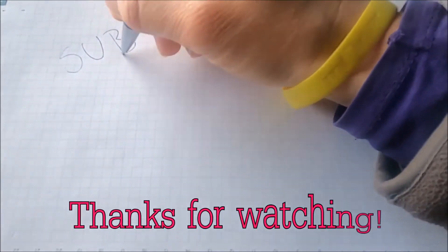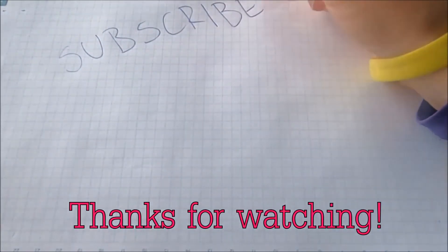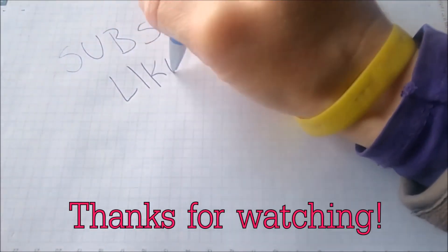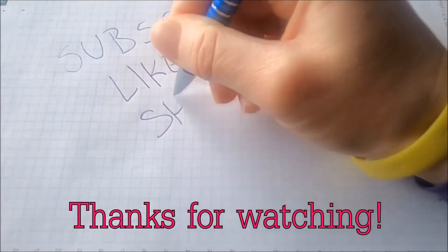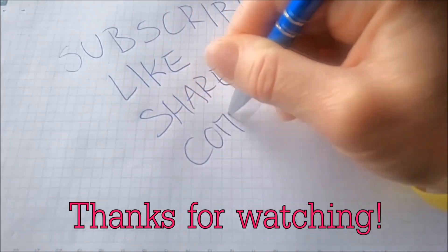We appreciate if you'd subscribe and comment. We respond fast to any comments, so make sure to ask us any questions if anything is not clear. Thanks for watching.